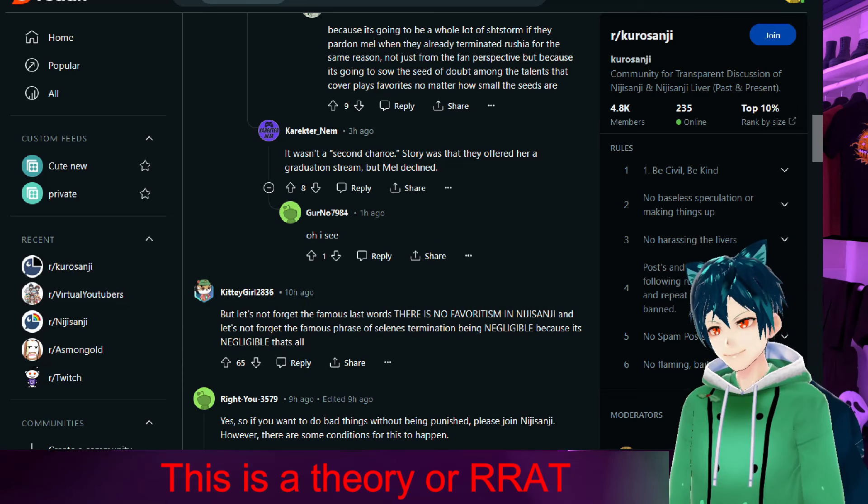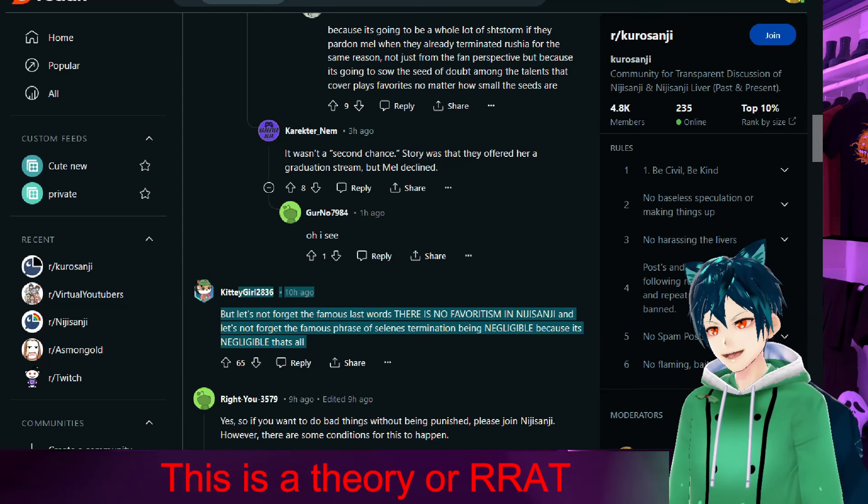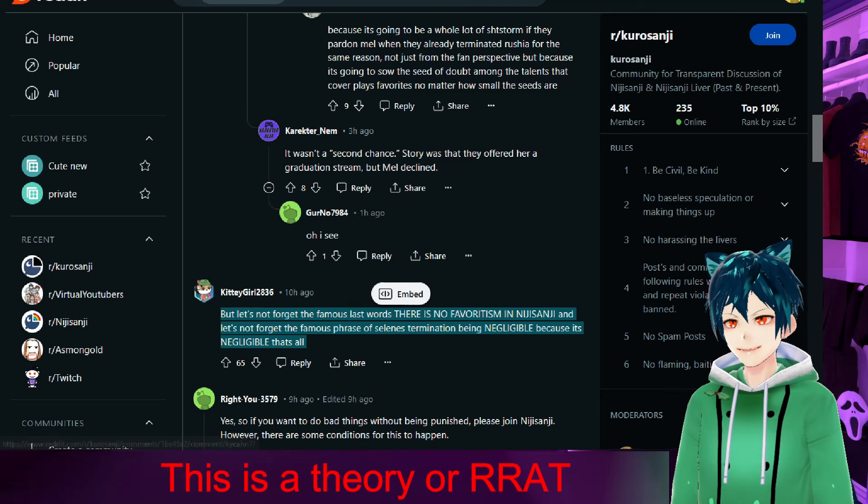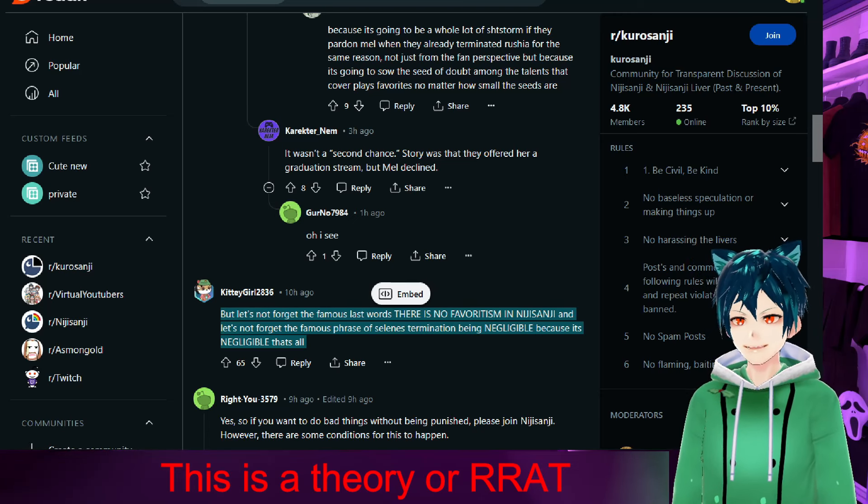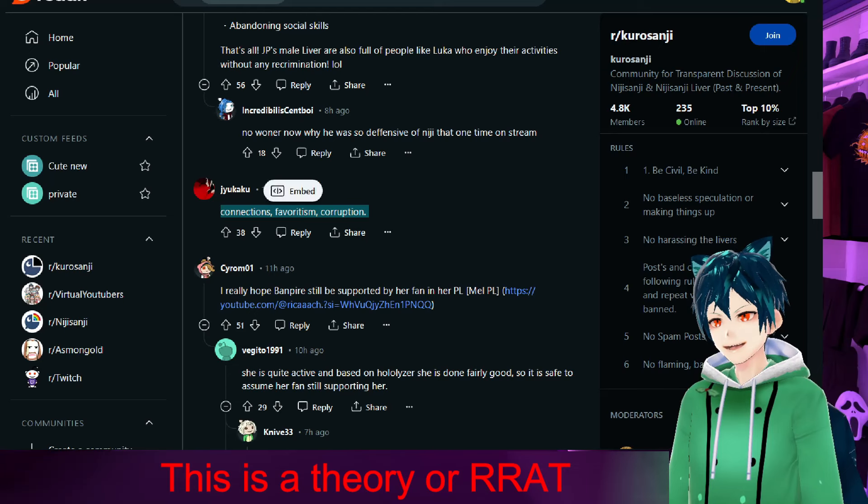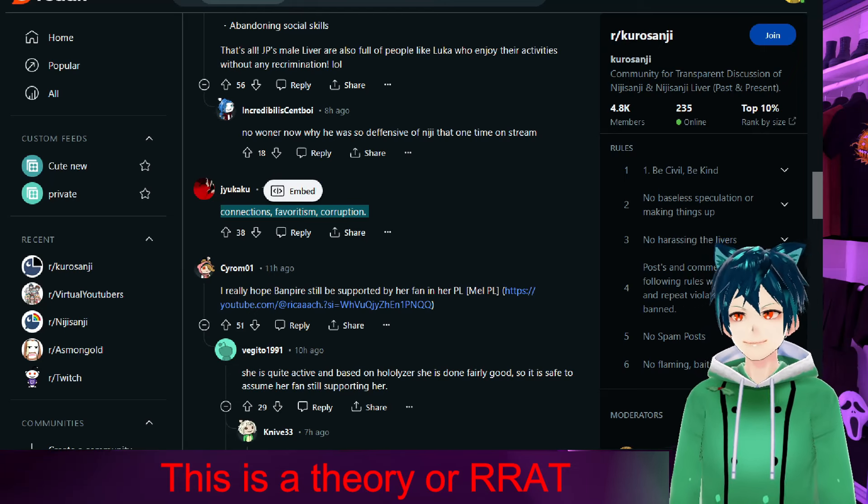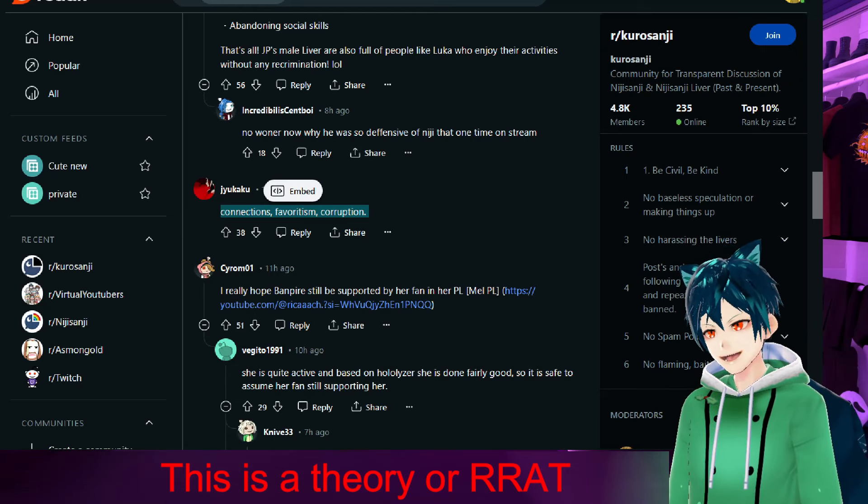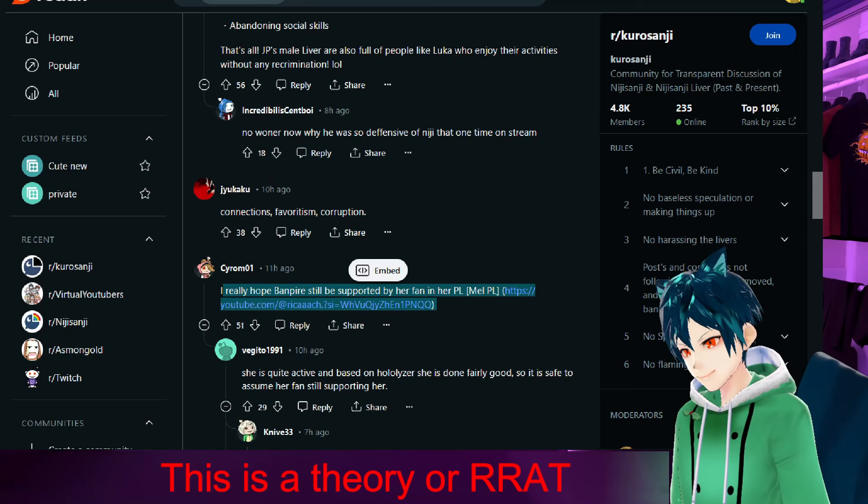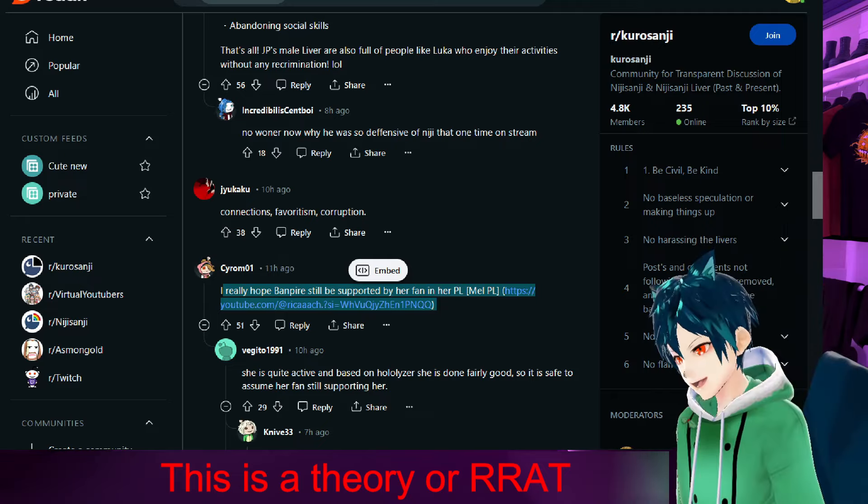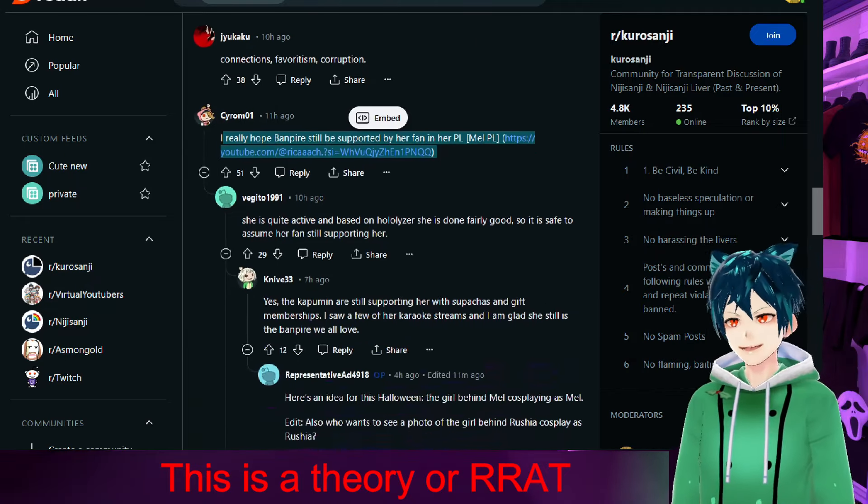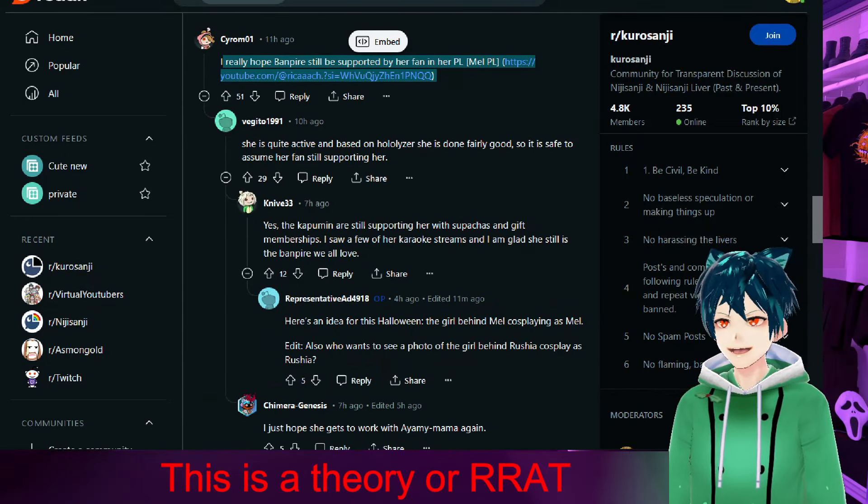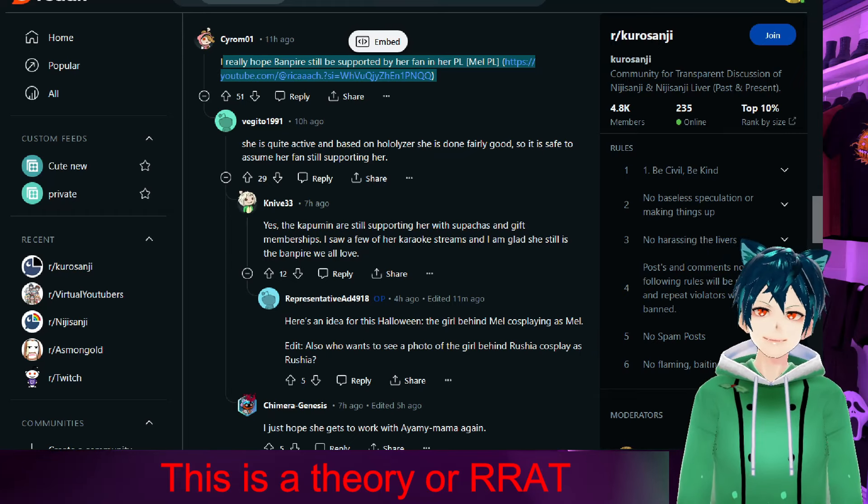Let's not forget the famous last words: 'There's no favoritism in Nijisanji.' Let's not forget the famous last phrase of Selen's termination: 'Negligible.' That's all connections, favoritism, corruption—that's what happens in Nijisanji, at least these people are claiming. I really hope the vampire is supported by her fan in her PL account, which is Rika with three A's channel. Follow that one if you want to see your vampire again; she's happily streaming.